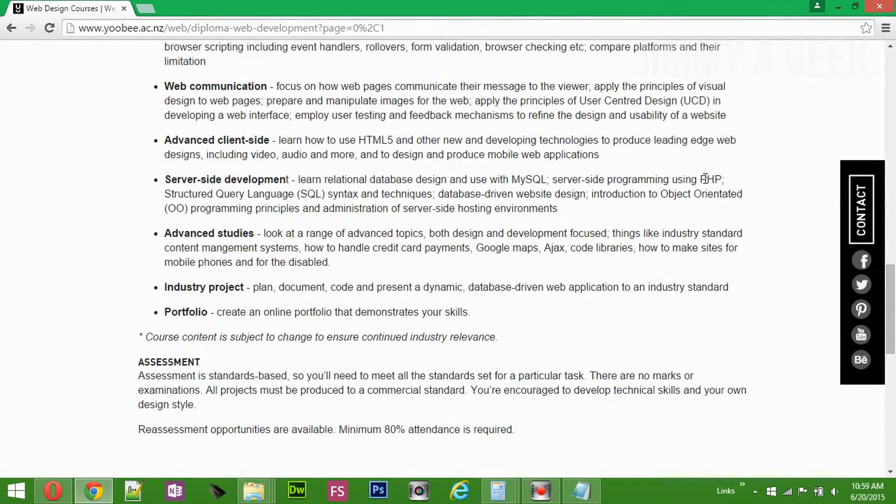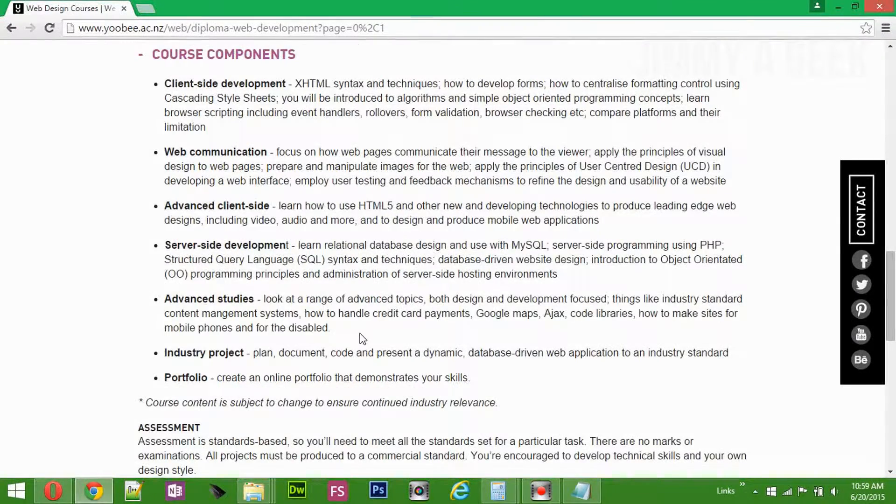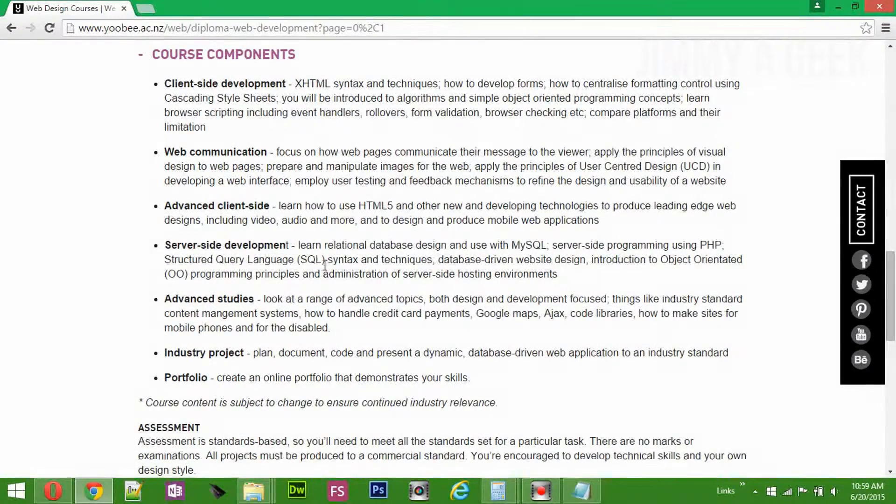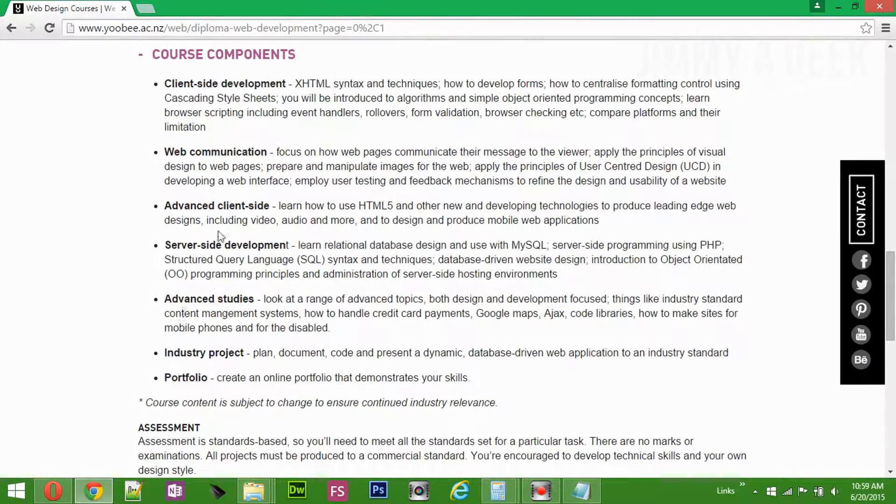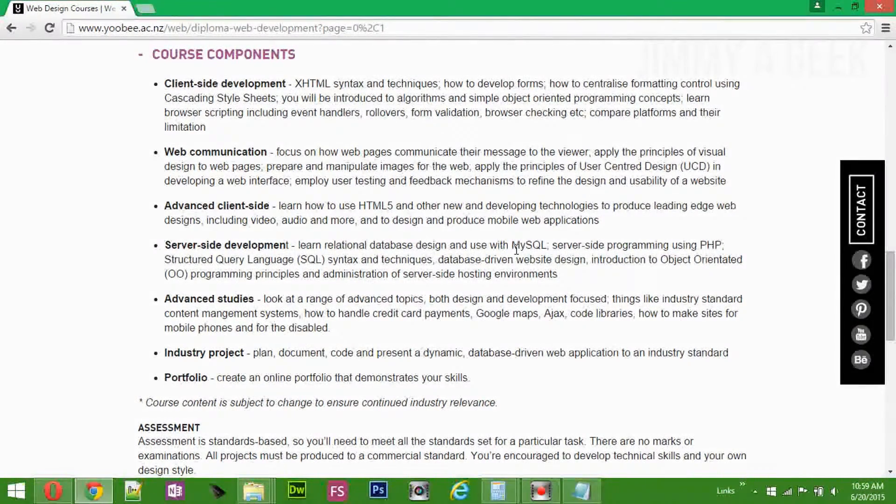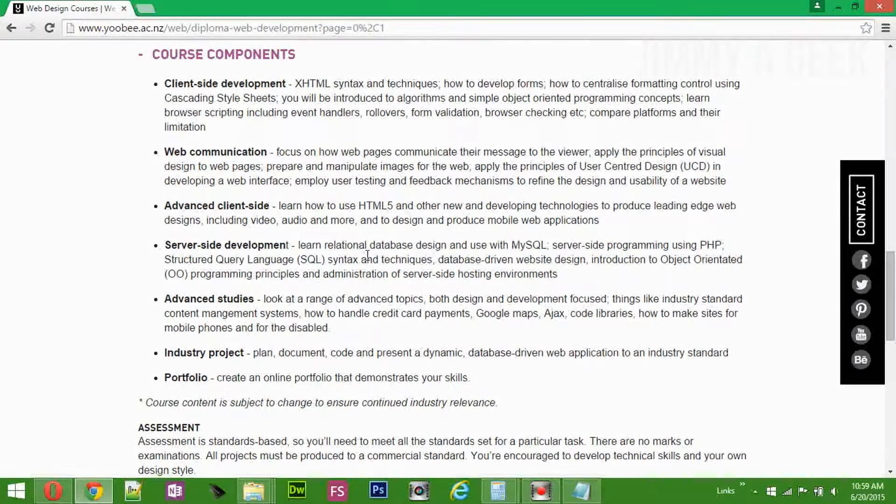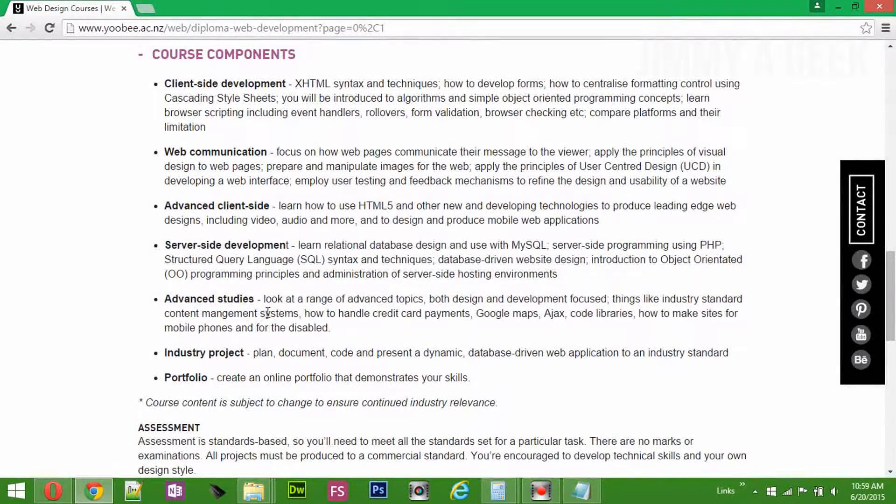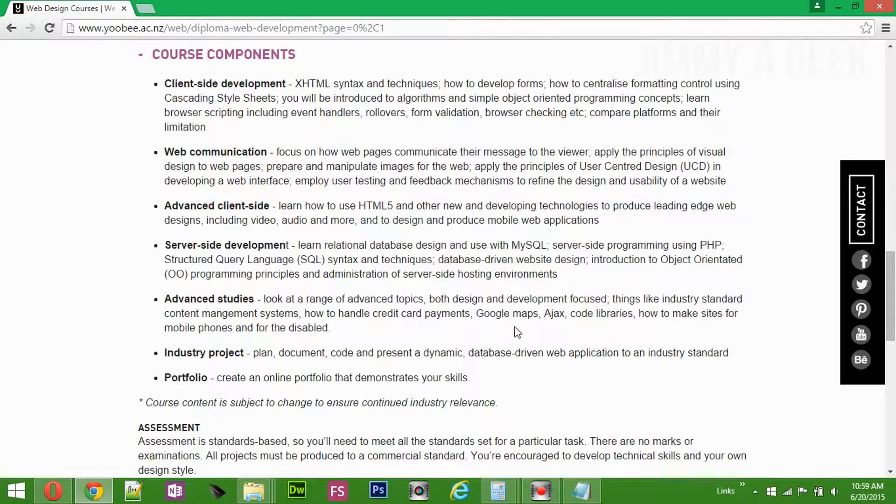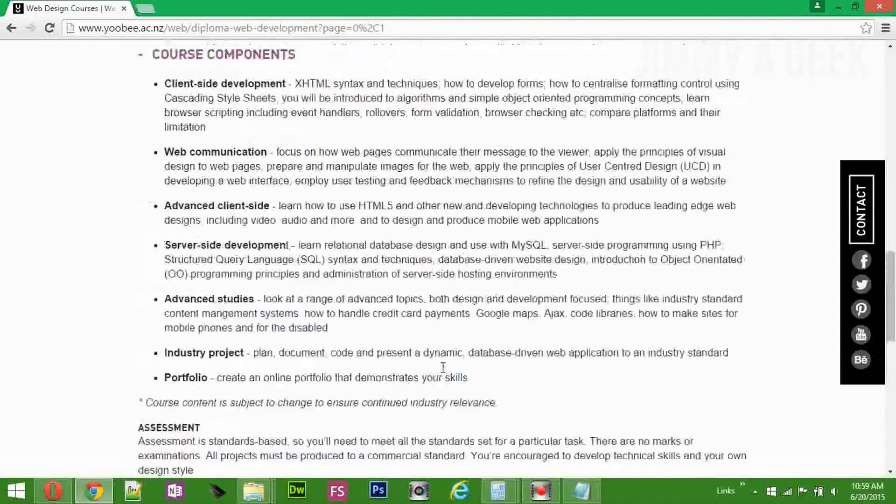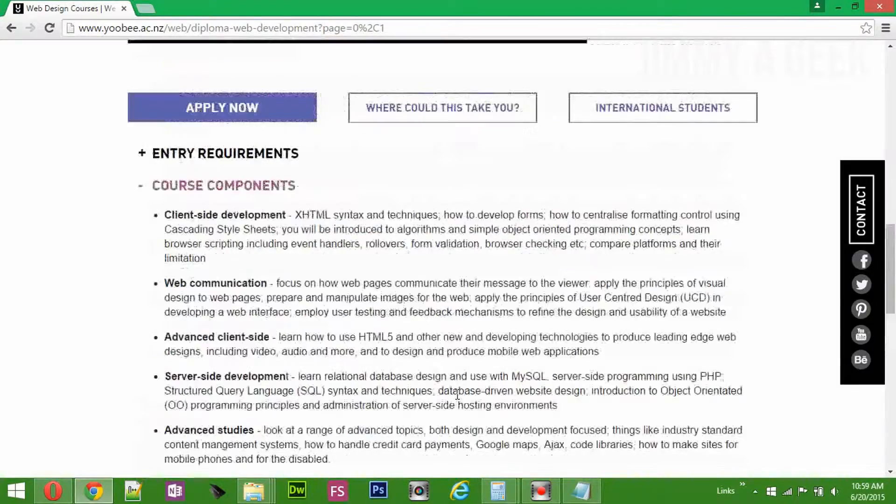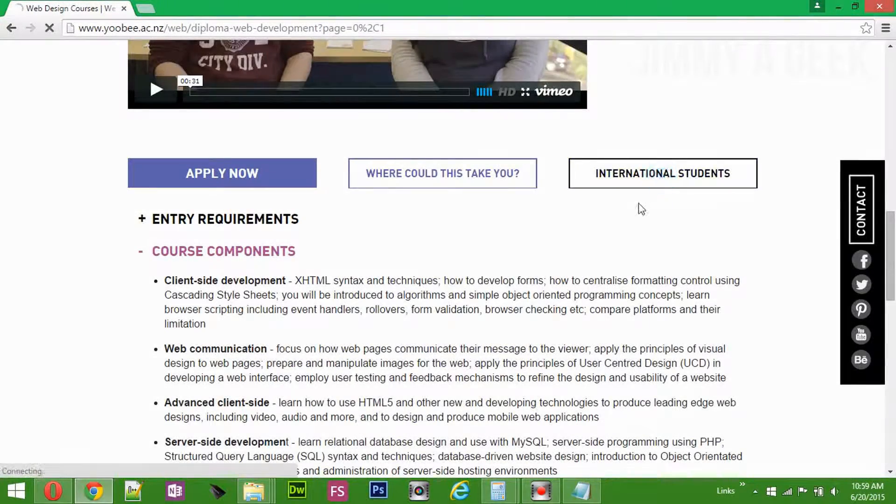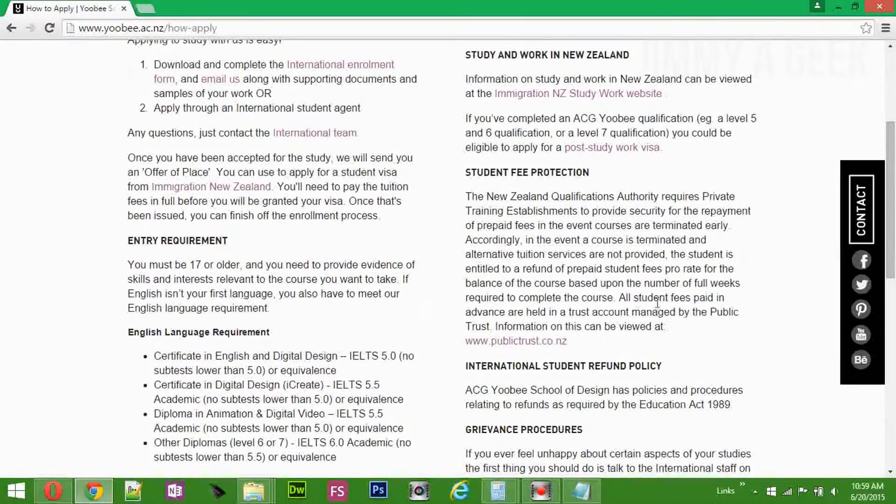If you don't know PHP, no one will hire you as a web developer. I mean, there are very few demands for Python or Ruby web developers. Learn PHP. Learn relational database, which is MySQL, and OOP. Highly recommend. Advanced studies, Google Maps, Ajax, portfolio. Create an online portfolio. To be honest with you, I highly recommend it.